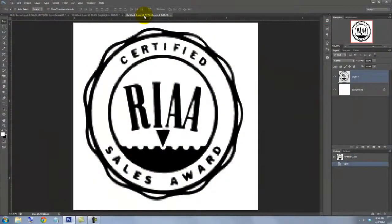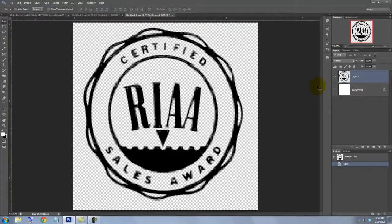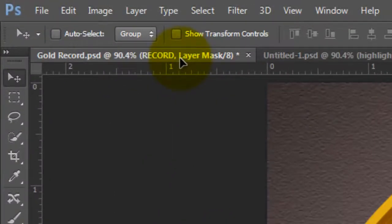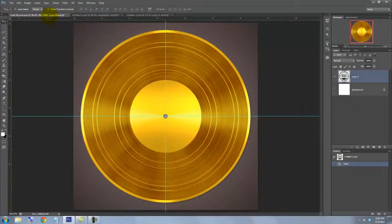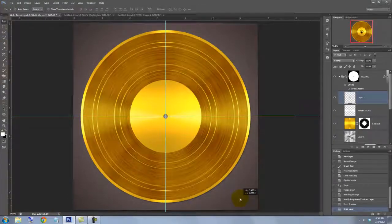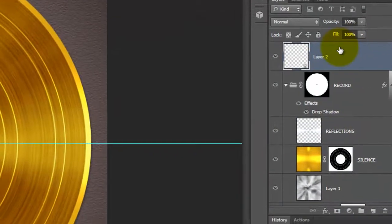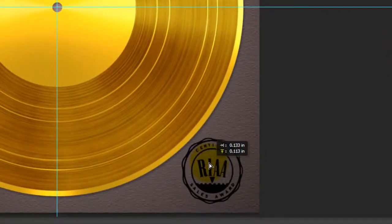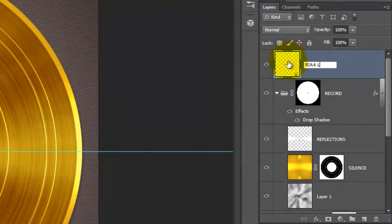Let's add the logo of the Recording Industry Association of America. The logo is generally seen on plaques of gold records for certification. I've provided a link to this image in the video description so you can download it directly. To get it into our gold record document, click down anywhere in the image and drag it up onto the gold record tab. With your mouse or pen still held down, drag it down onto the image and release. Drag it to the lower right corner — it may disappear past the shape of the record, so drag the Logos layer above the Records layer mask. Rename it RIAA Logo.